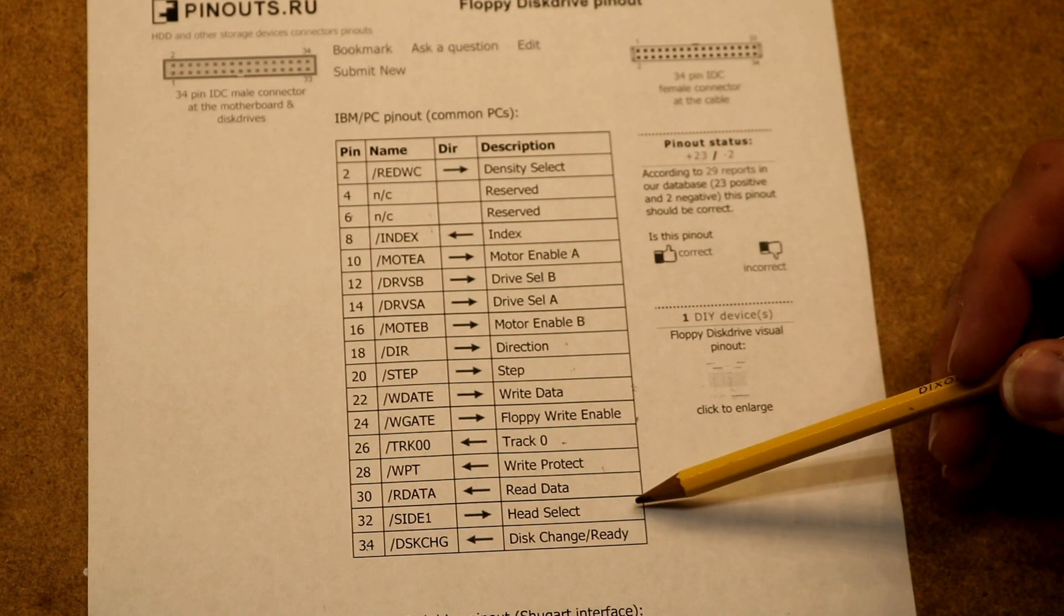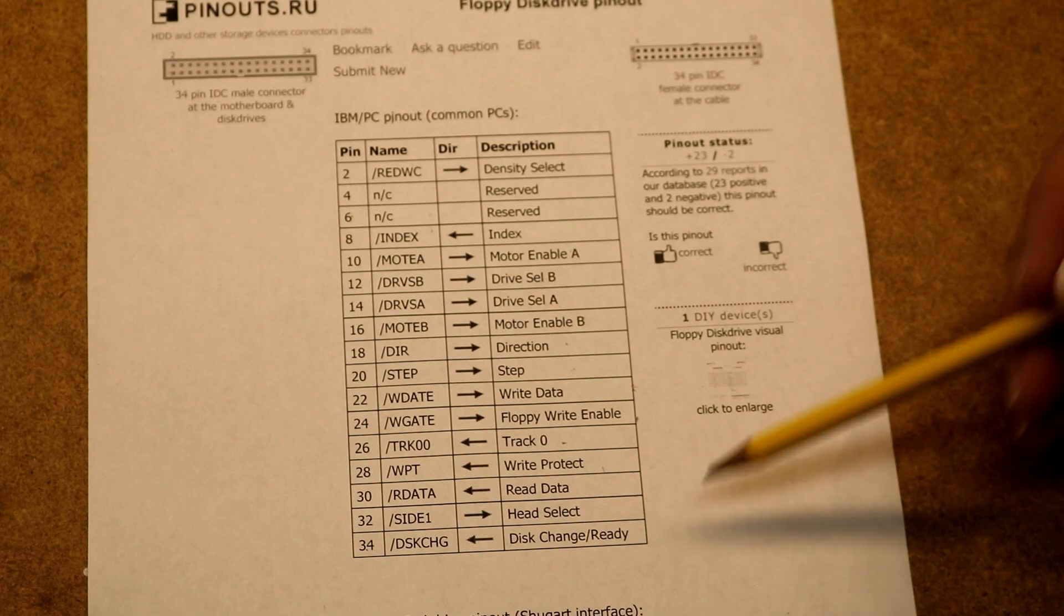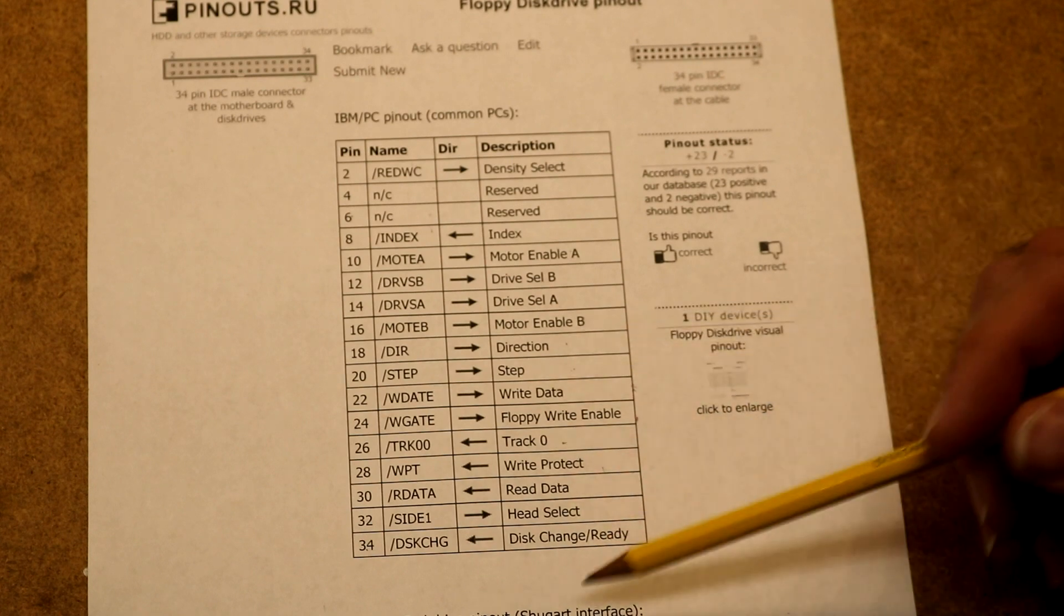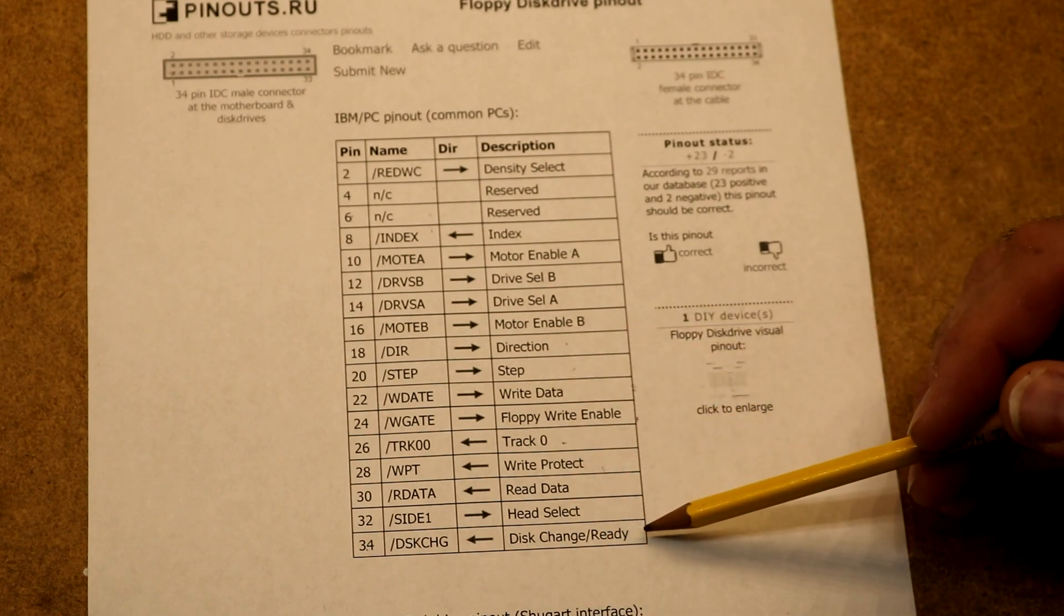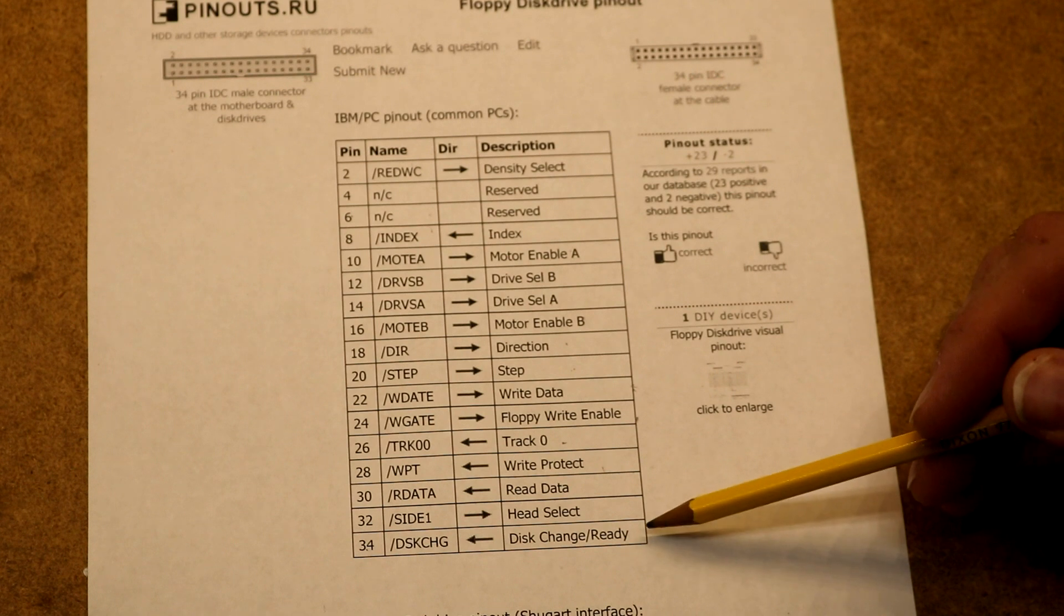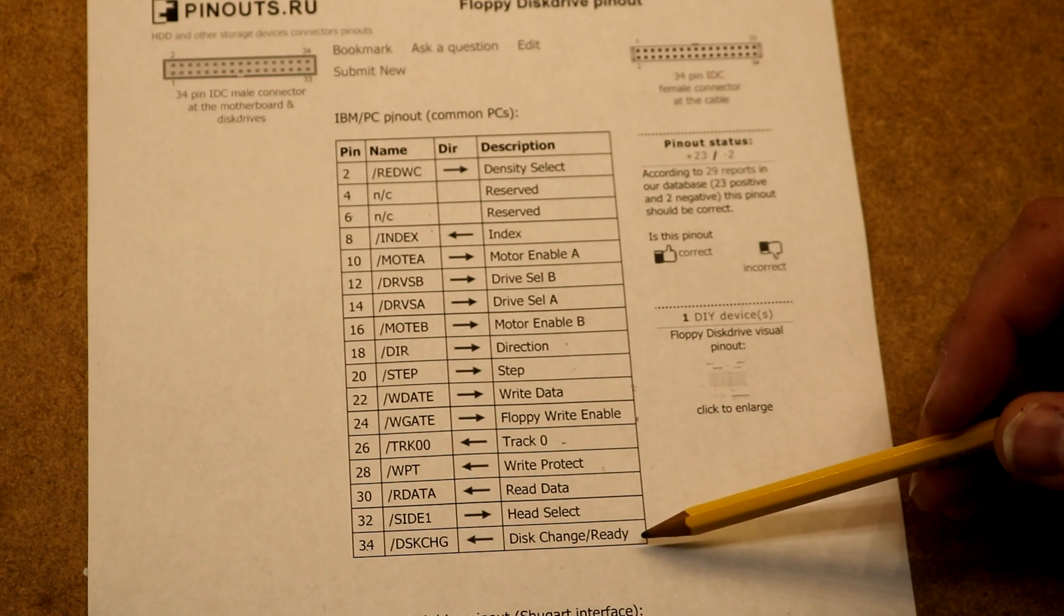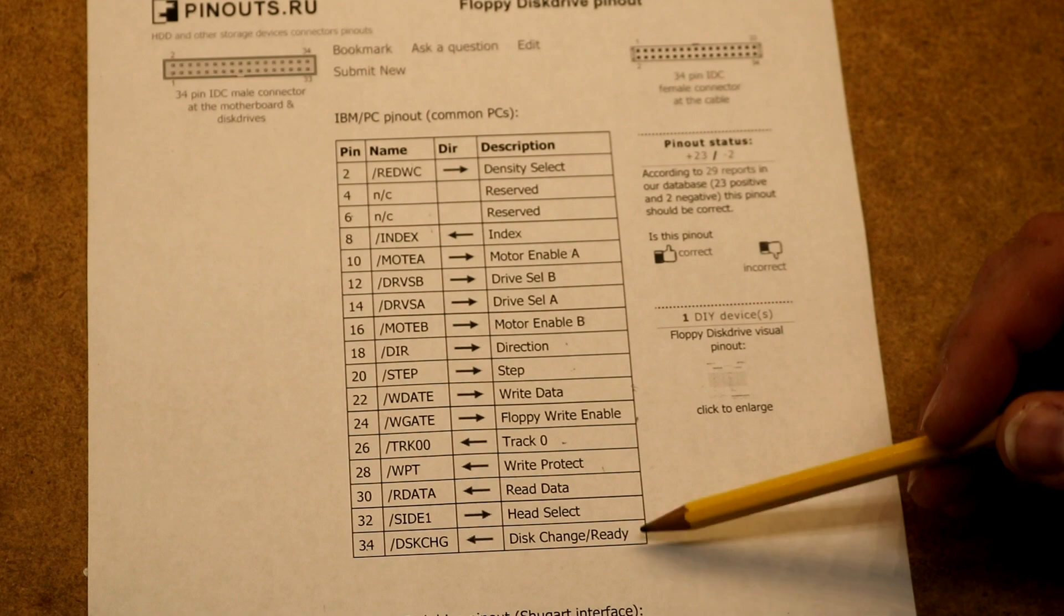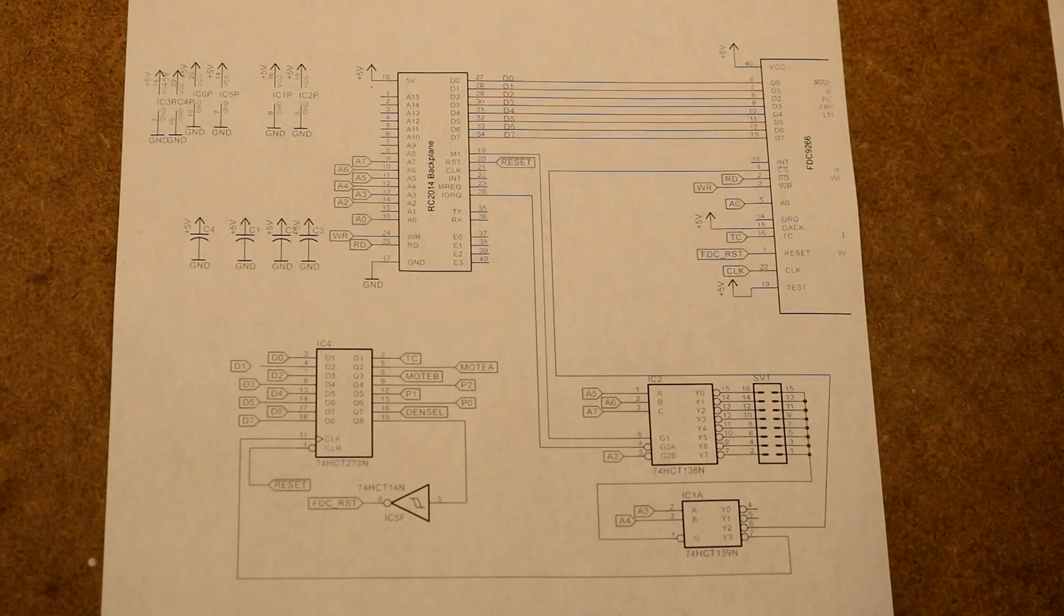We've got a head select. Since there's two heads, you can either have the head that's on the top of the disk or the head that's on the bottom. And then we've got this disk change slash ready pin, which the drive can assert to let you know that someone is changing the disk and the drive is not ready for use.